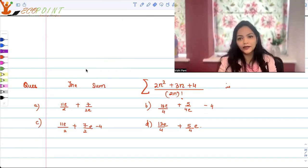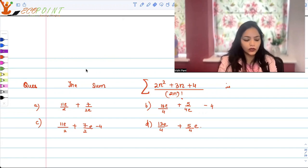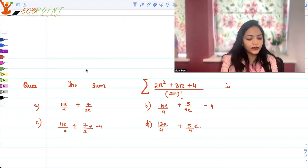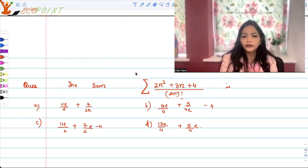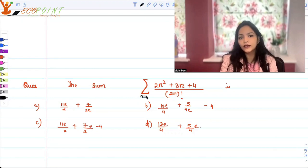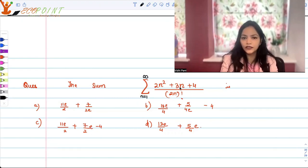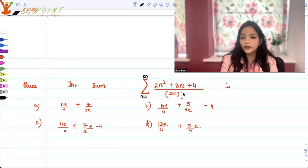Hey guys, welcome back to another lecture. Today I'm back with a question based on summation. We need to find the infinite sum of the following series, where n goes from 1 to infinity and the series is (2n² + 3n + 4) / (2n)!.